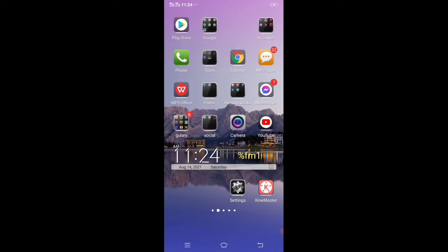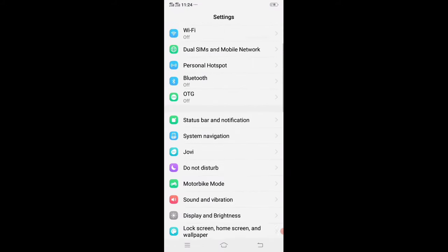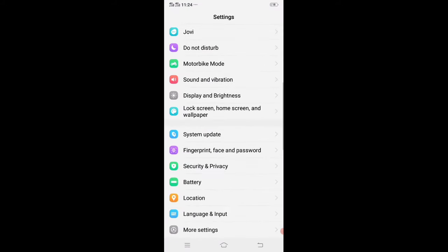So without wasting time, let's start. First of all, go to your Settings, go to More Settings.